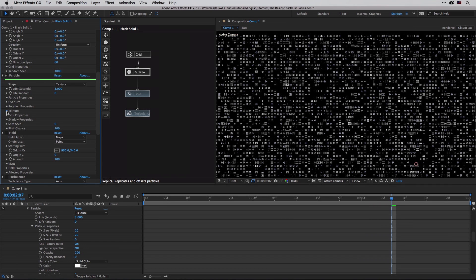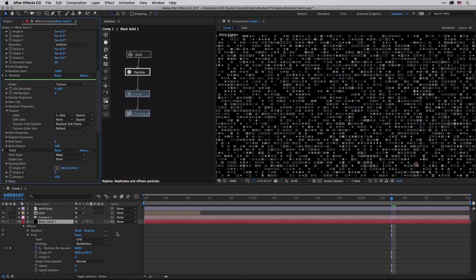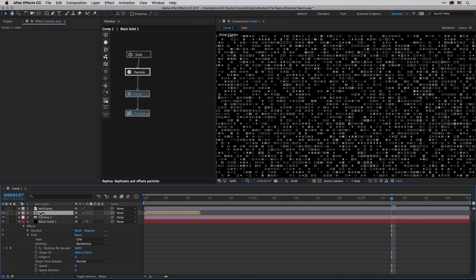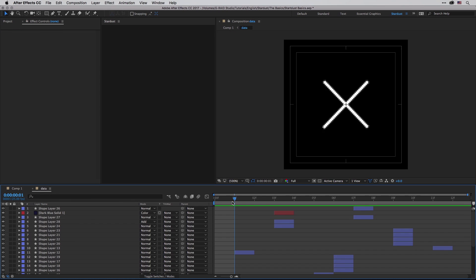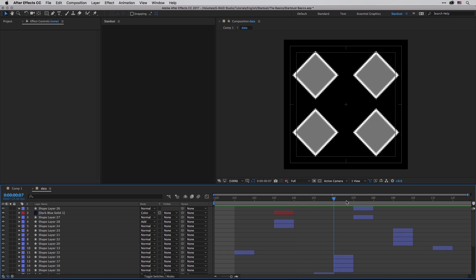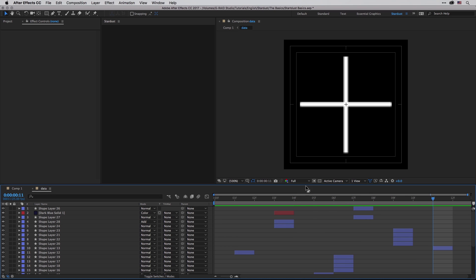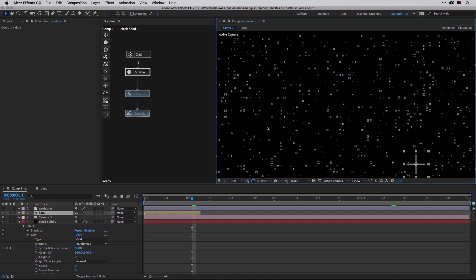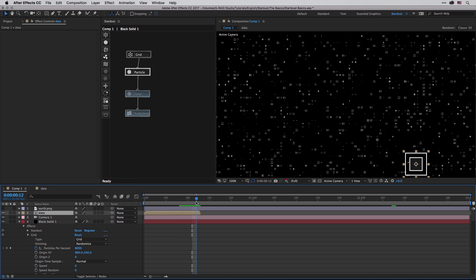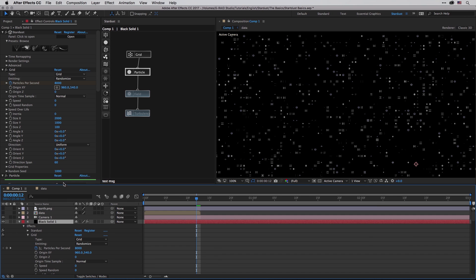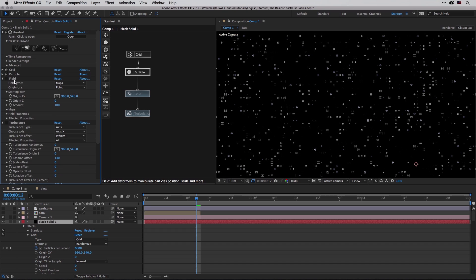I'm going to once again highlight the particle section. This is using a texture shape, so if I open up the texture we can see that this is based on layer number two, which is the data layer. Layer number two in this case is just a simple comp with few shape layers inside After Effects. If I go back to our composition we can see how this is going to work. The particles themselves have this shape - we don't need to actually make it visible, I just want to demonstrate where we're getting those different shapes.